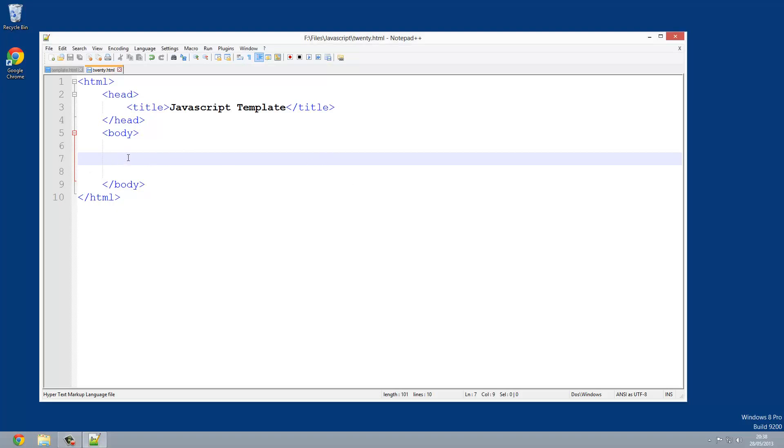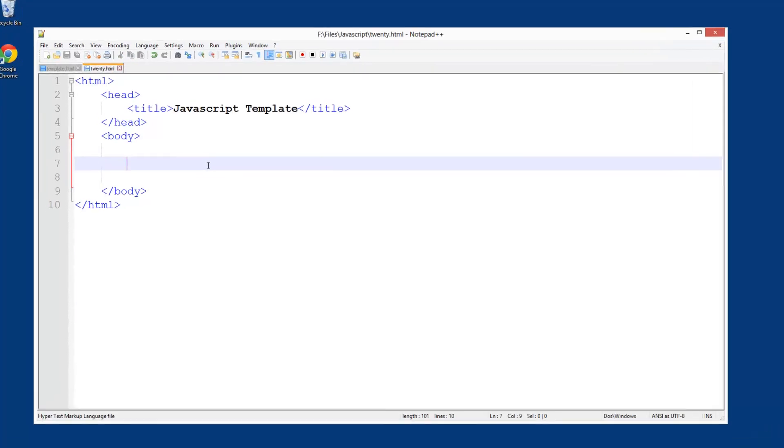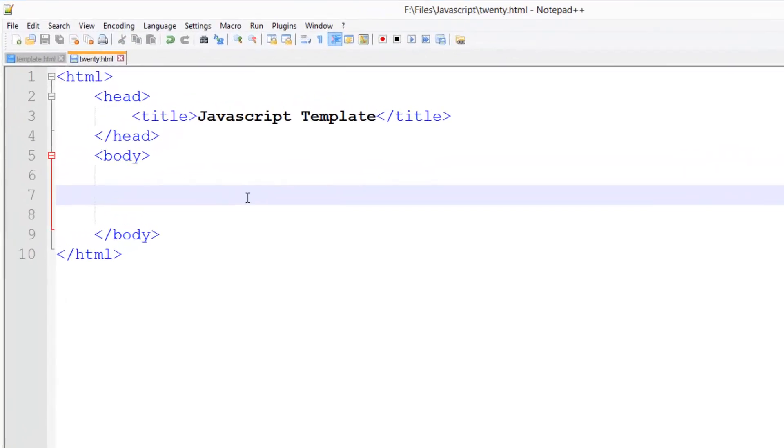You might be wondering why we don't have our script tags here and that's because we're not going to need them for now. We're going to do this directly in HTML for our first example.